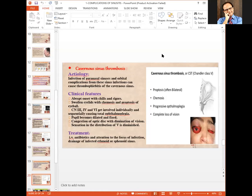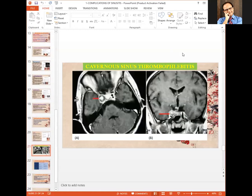Treatment of cavernous sinus thrombosis is IV antibiotics and attention to the focus of infection with drainage of the infected ethmoid or sphenoid sinus. Here is a picture showing cavernous sinus thrombosis involving the cavernous sinus.